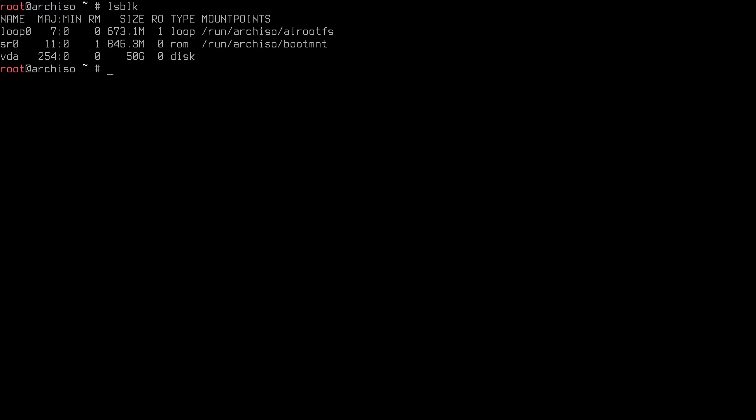Let's type 'lsblk' to show the disks in our system. In my case I have only one disk — this is a virtual machine called VDA and it's 50 gigabytes. We need to first partition the disk to have our partitions ready.